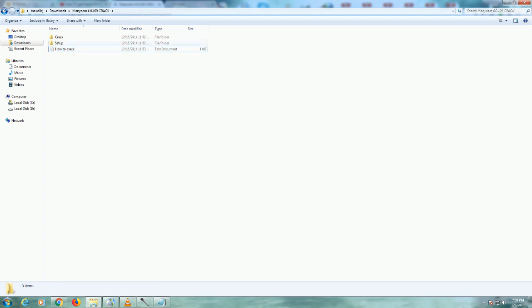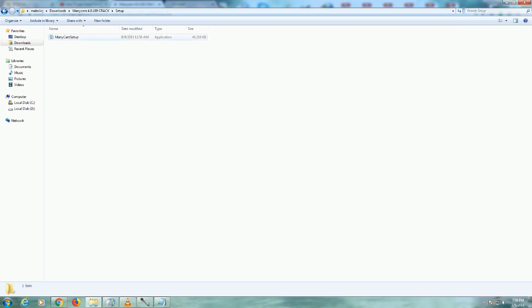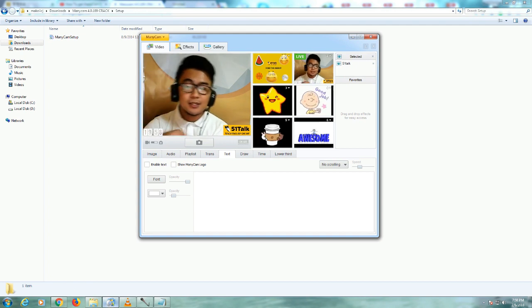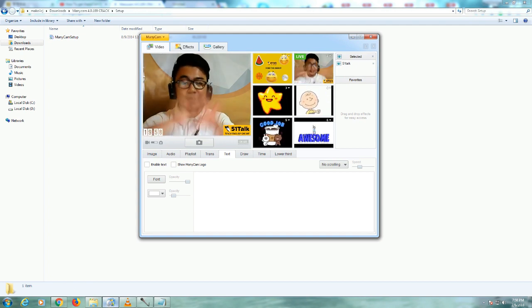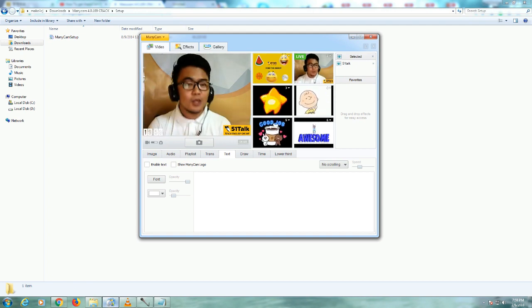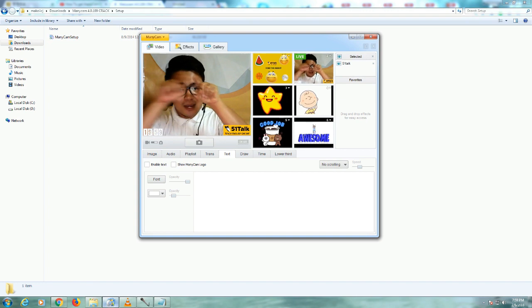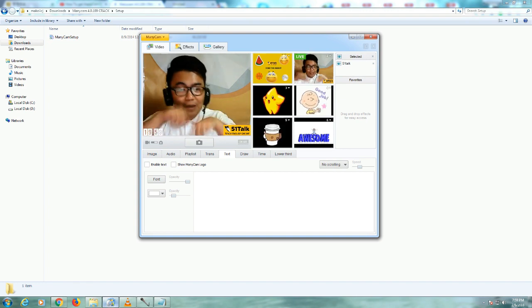And then, let's go to setup folder. Again teachers, setup folder here. Click that one. And also, you have to setup. Click it. And then you got to say yes and yes and yes after you have clicked that.